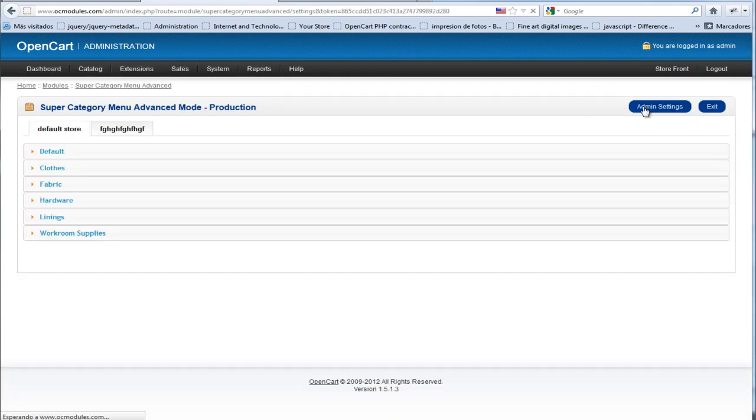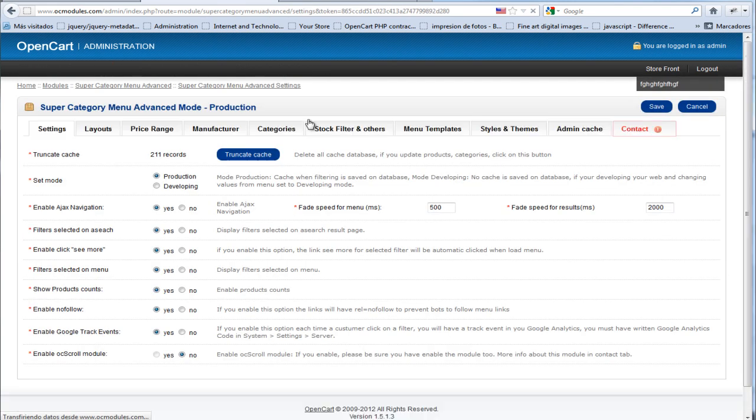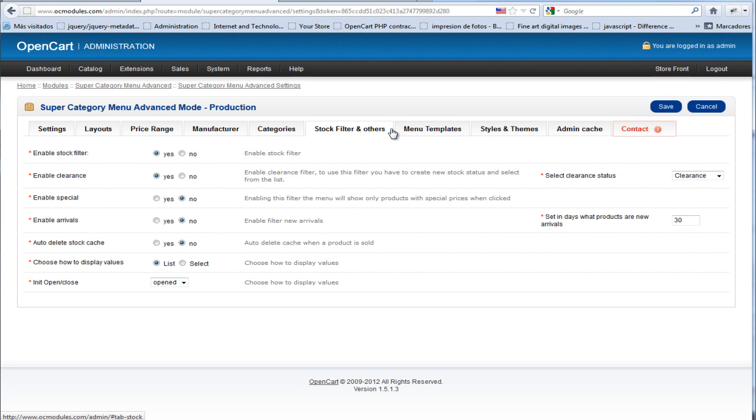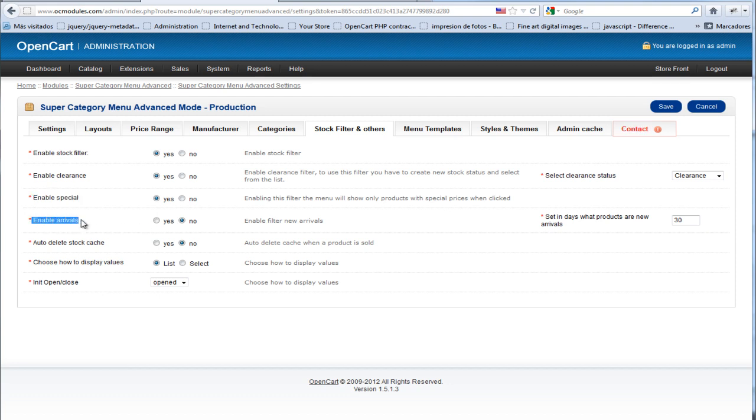In admin settings under Other Features, you can see only products that have a special price, and we can set here to see the new arrivals products. We are going to set these four options to yes.